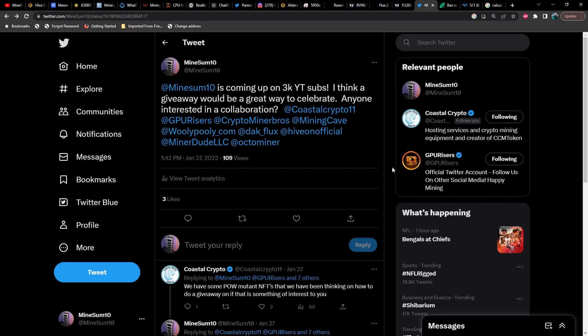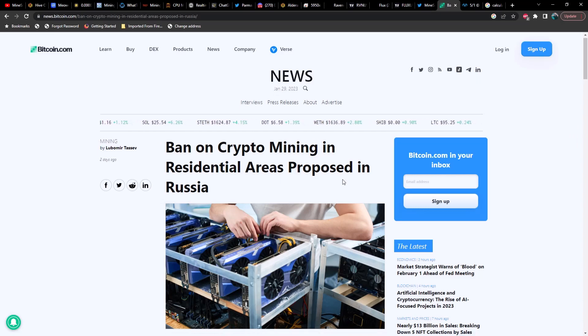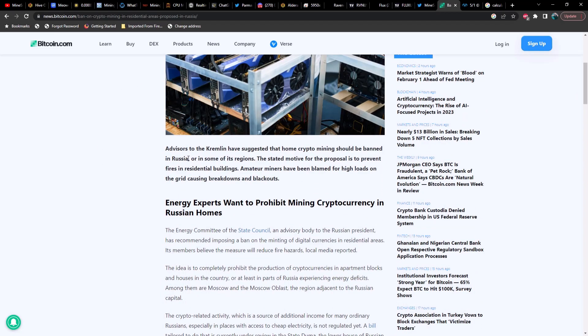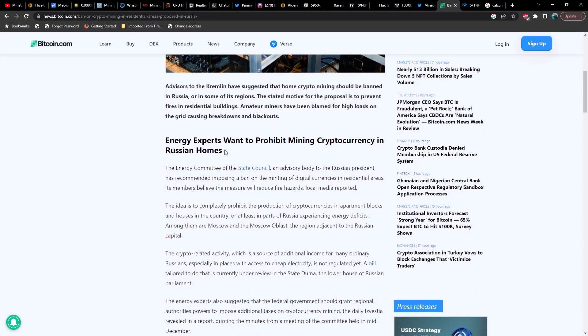Anyways, that's all I got for you guys on this particular video. Hope you enjoy the content. Actually, one last thing we need to cover: a ban on crypto mining in residential areas proposed in Russia. So advisors to the Kremlin have suggested that home crypto mining should be banned in Russia or in some of its regions. The stated motive for the proposal is to prevent fires in residential buildings. Amateur miners have been blamed for high loads on the grid causing breakdowns and blackouts.